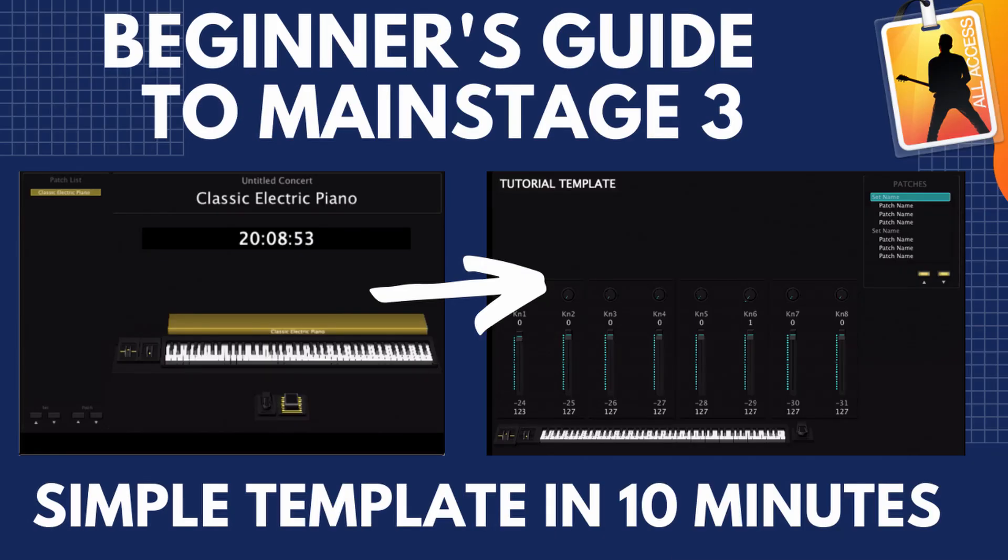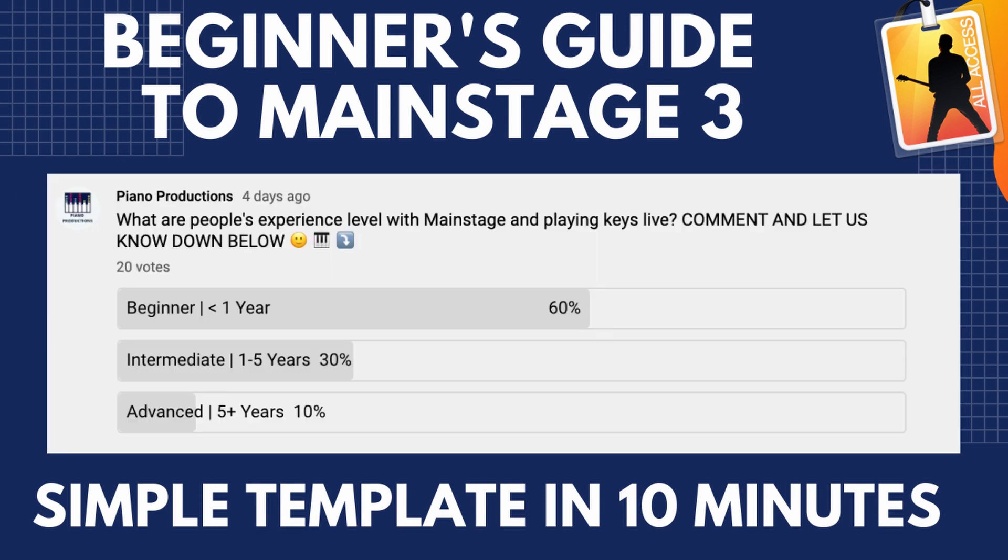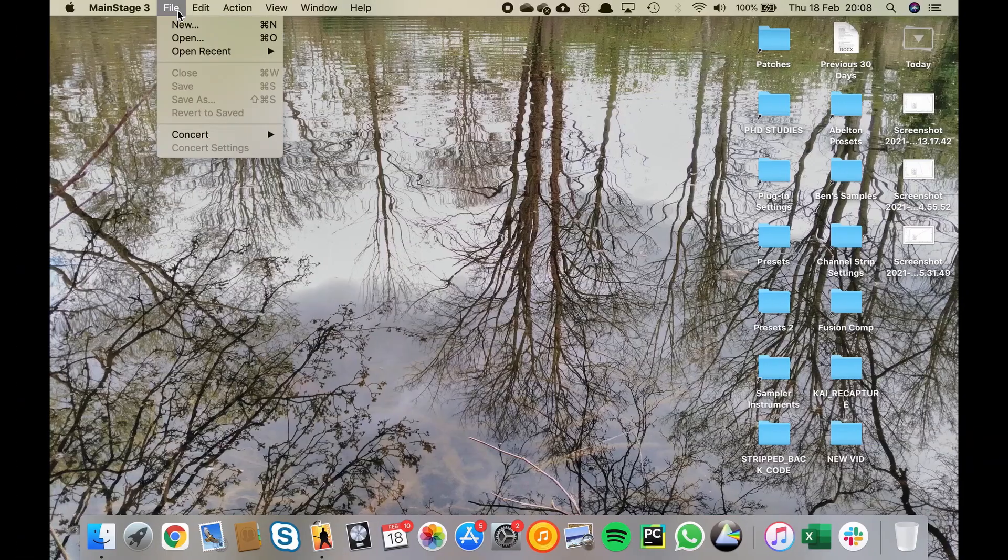In this tutorial I'm going to teach you a load of things that I wish I'd known when I first started getting into Mainstage five years ago. This video is a bit longer because I'm assuming no prior knowledge of Mainstage or how to use any kind of digital audio workstations. So let's get straight into it.